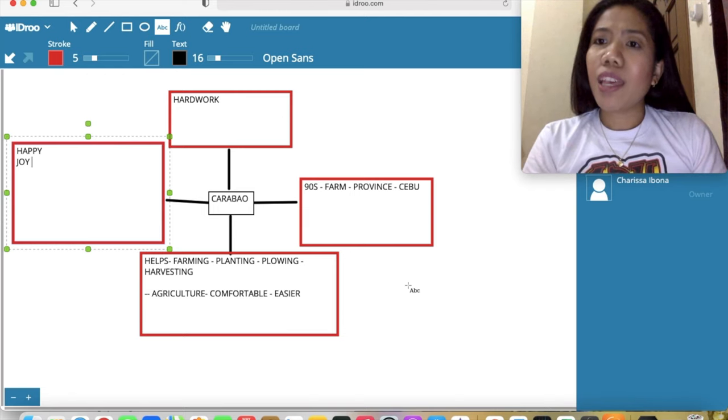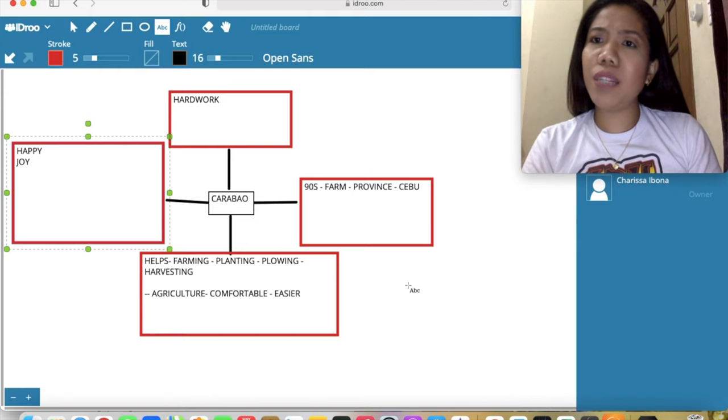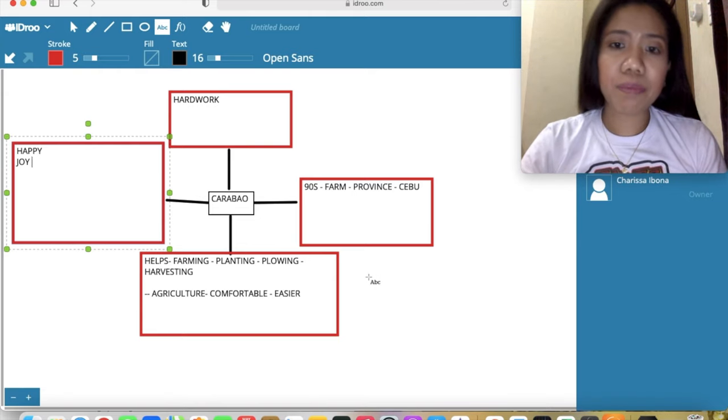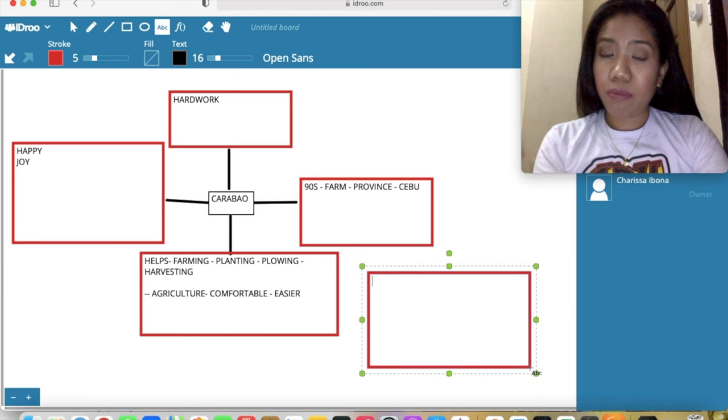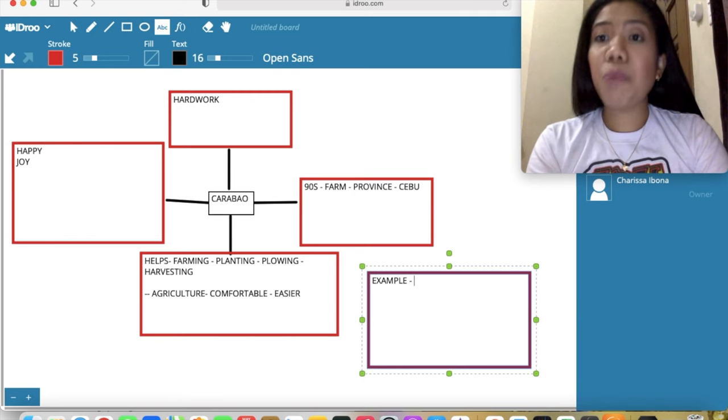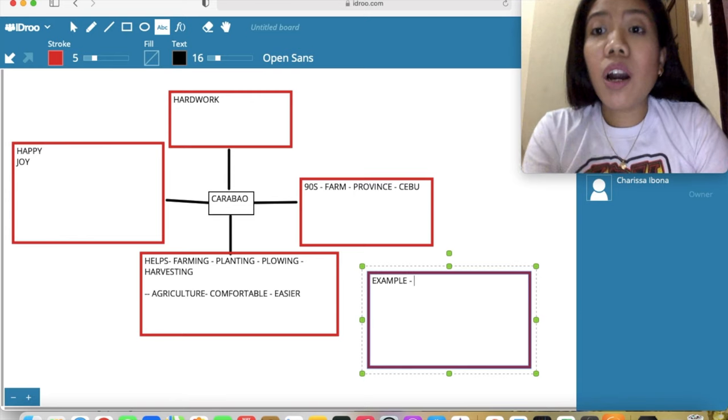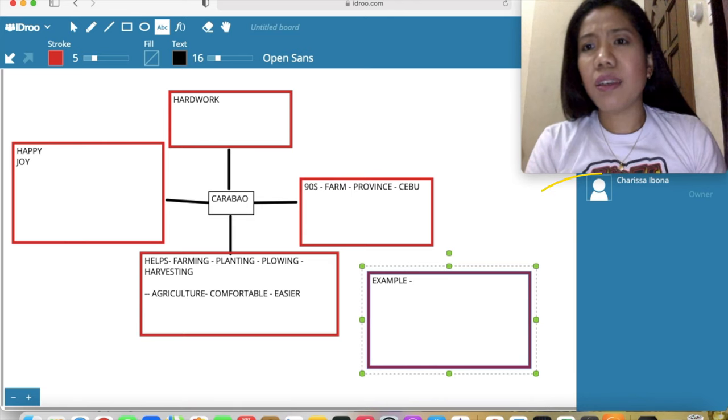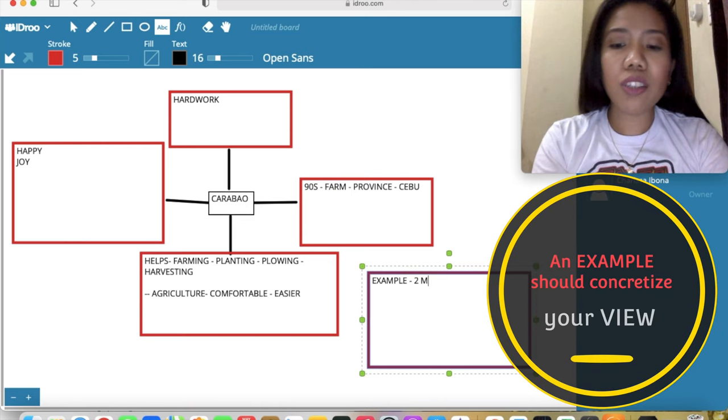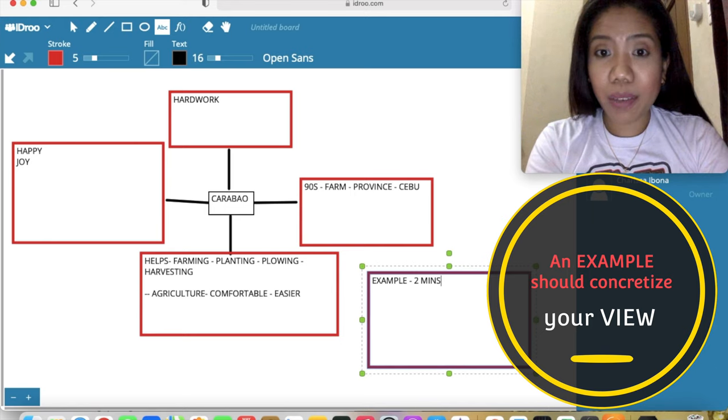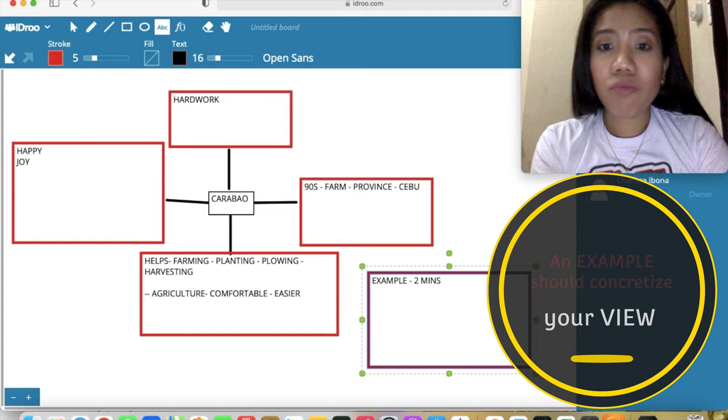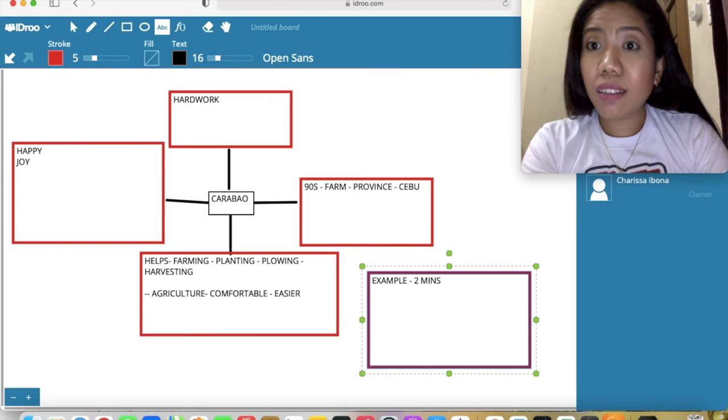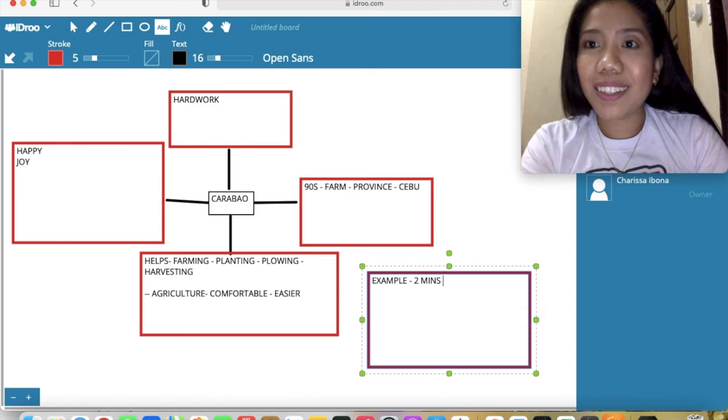Now if still you can't reach two minutes, given that you will have meaningful pauses along the way, you can provide an example. This is very important if you're having a hard time making it through two minutes, because if you can't get to two minutes you will be marked down. So you can make up an example - fake it till you make it - and of course practice.